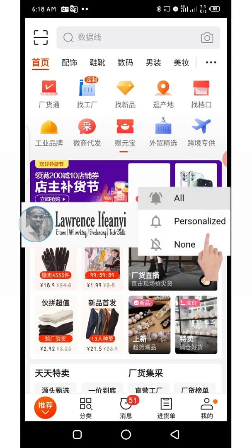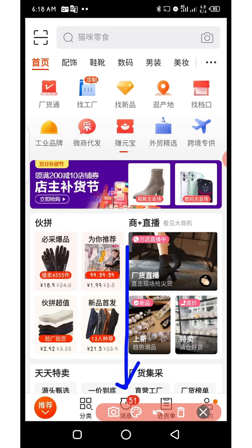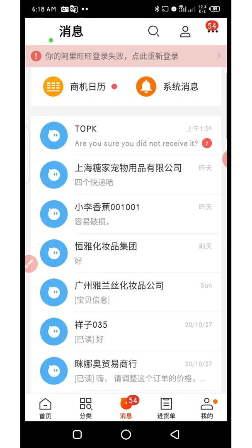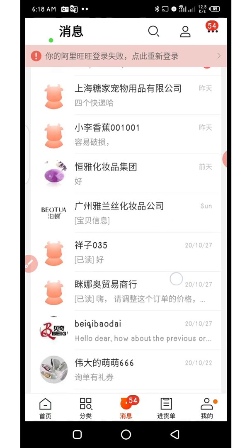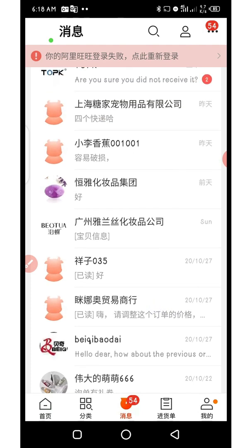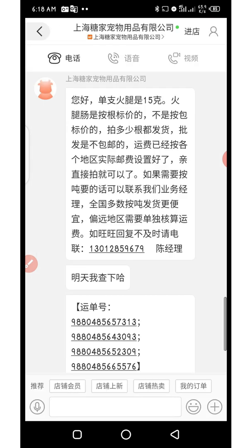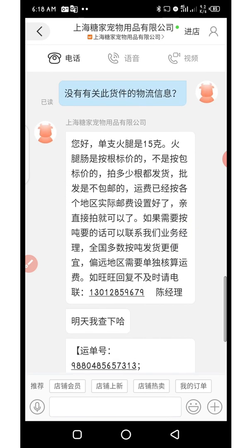When you come to your 1688 app, locate the chat icon at the bottom. You can see there are unread messages marked there — just click on it to load your chats. Now I'm going to open one of the chats here, just click to open it.